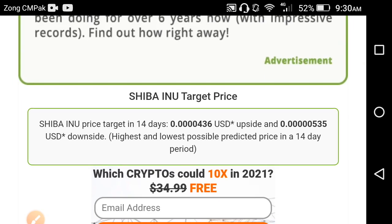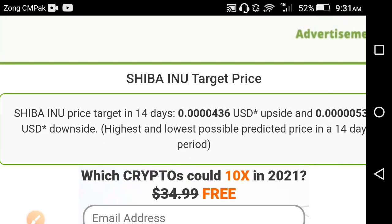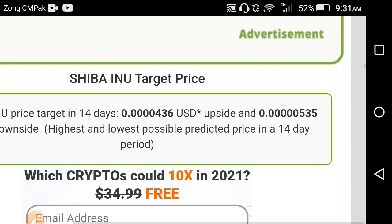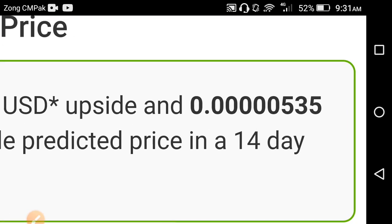The Shiba Inu price target over 14 days: the upside is 0.00535 USD and the downside is 0.00436 USD — these are the highest and lowest possible prices for the 14-day period. It's possible that in upcoming times they will hit this target. The lowest target is 0.00436 and the highest is 0.00535 USD.